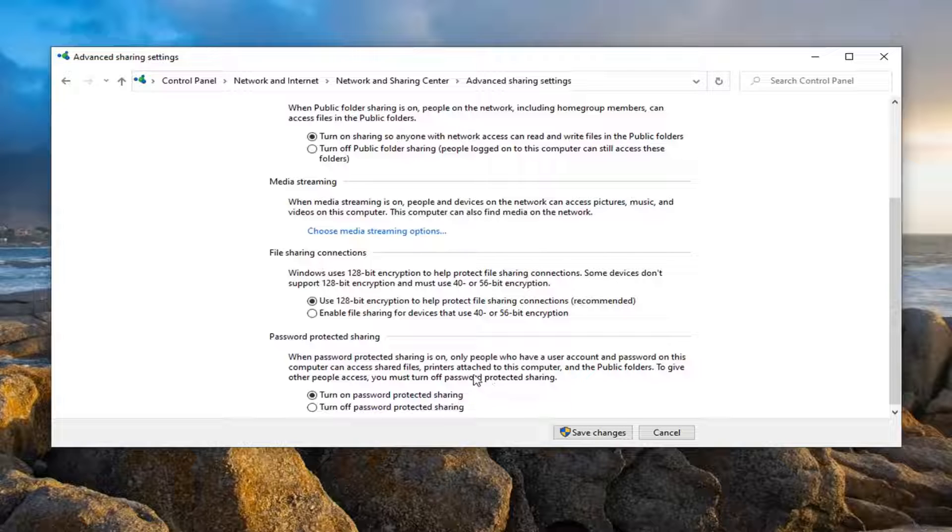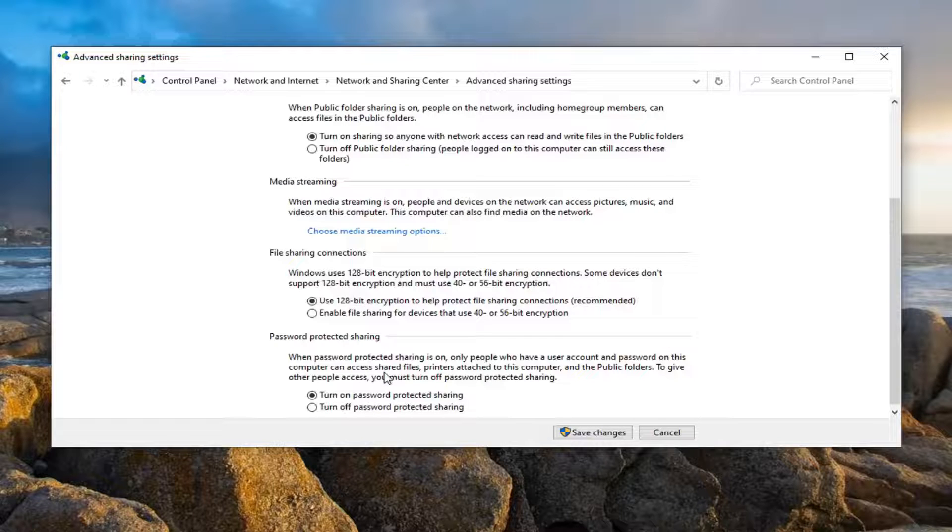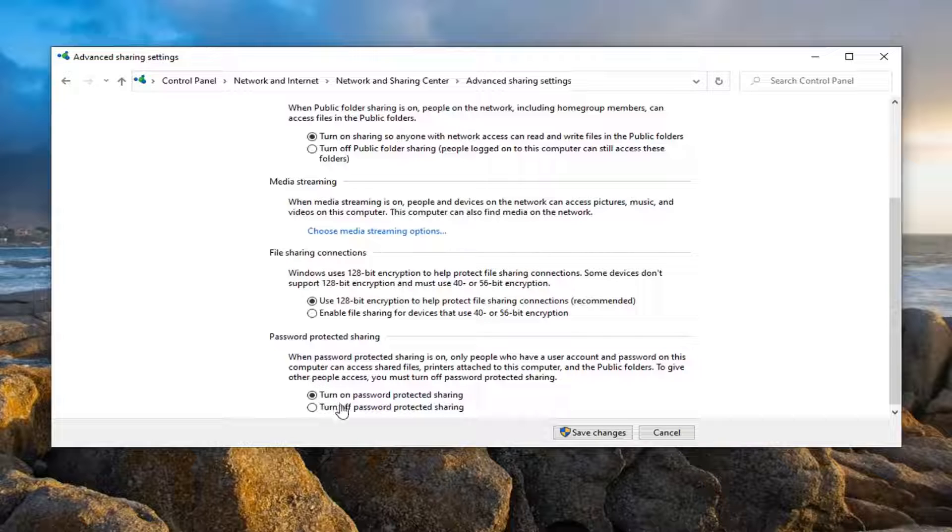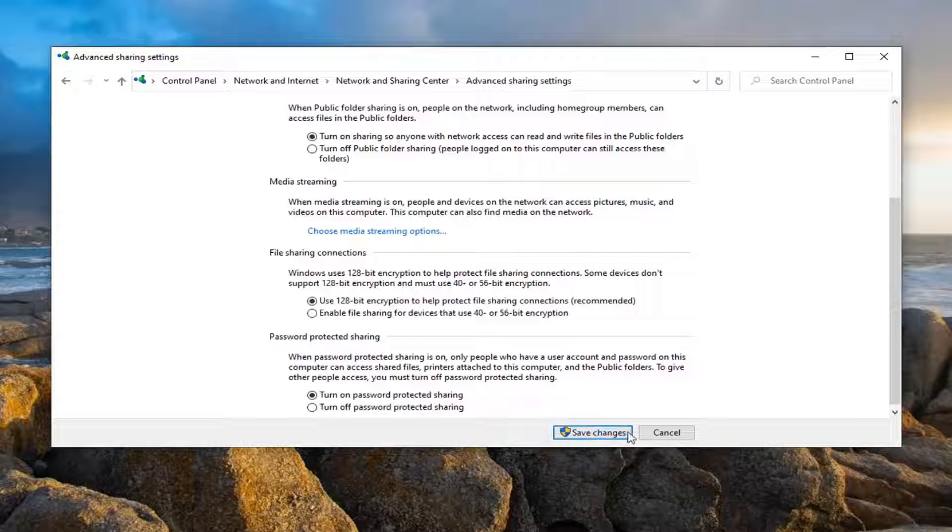And then underneath Password protected sharing, you can keep that turned on. You can alternatively try and turn that off as well, but just keep that in mind—it might make it a little more difficult by having a password enabled. But you can keep that enabled if you choose to do so. Once you're done with that, go ahead and select Save.